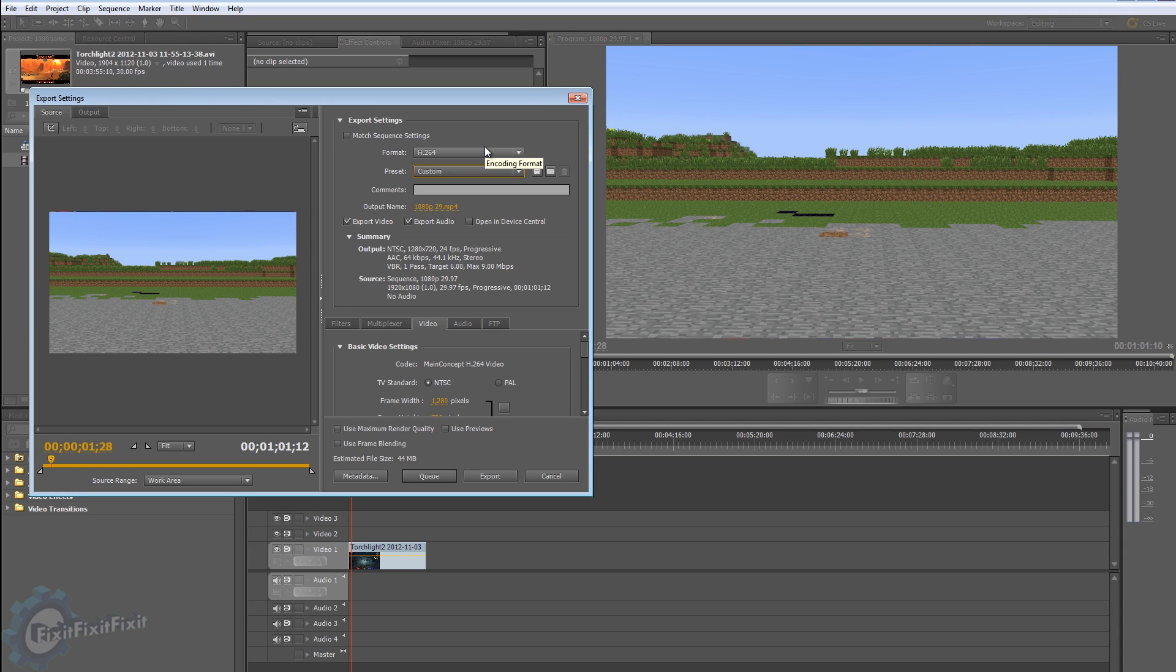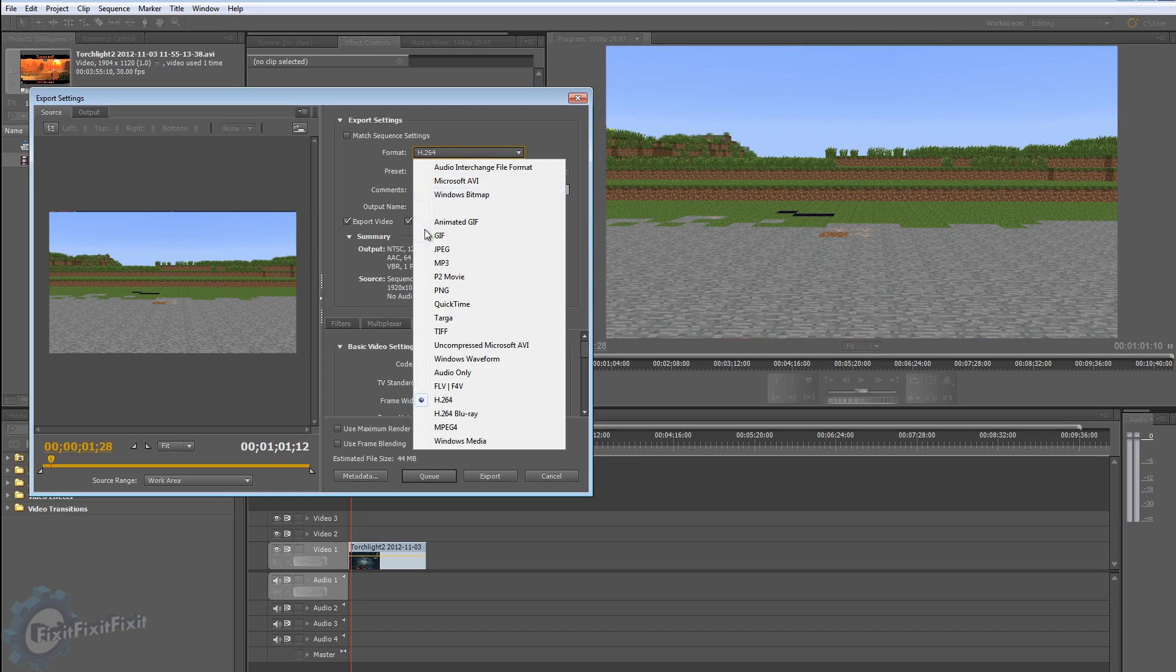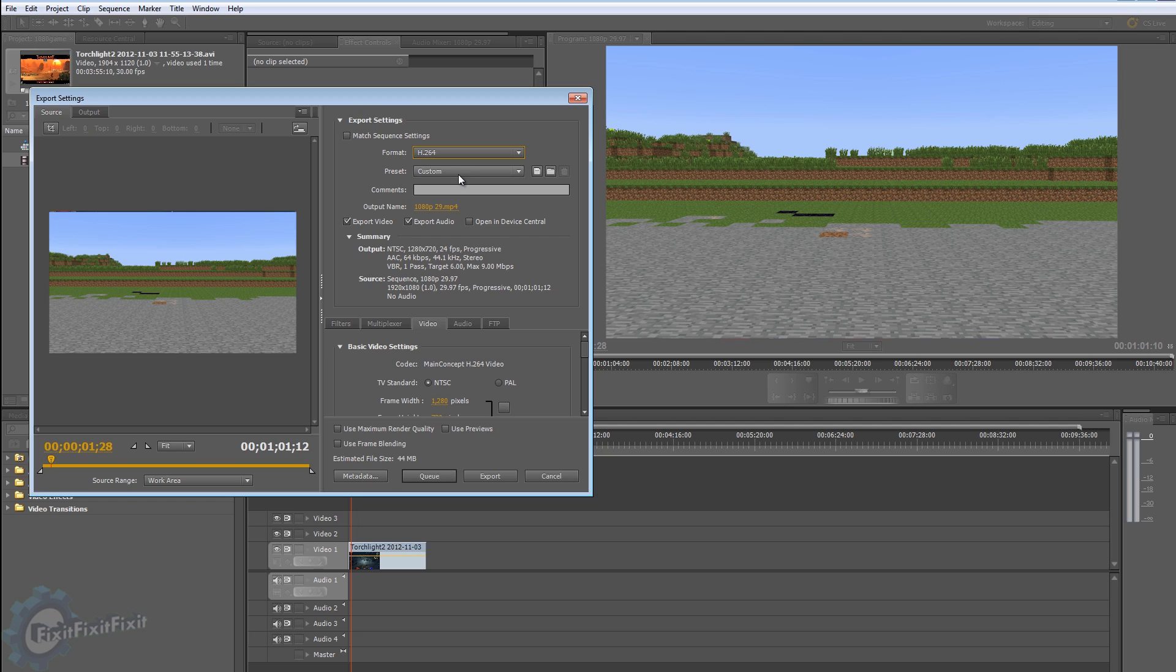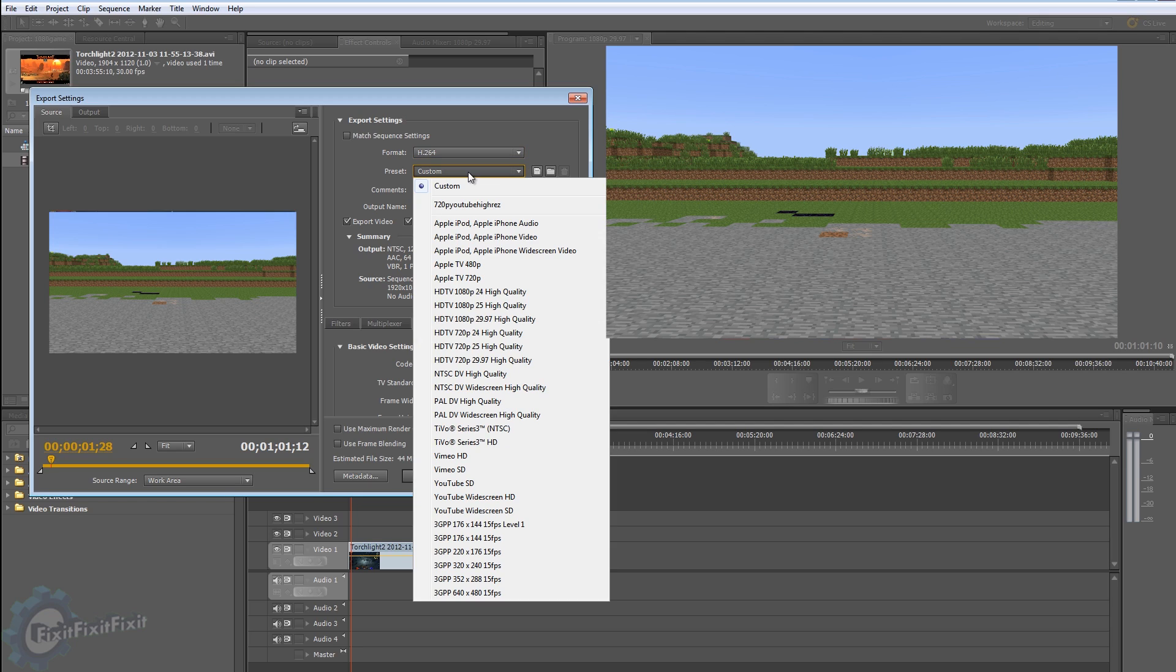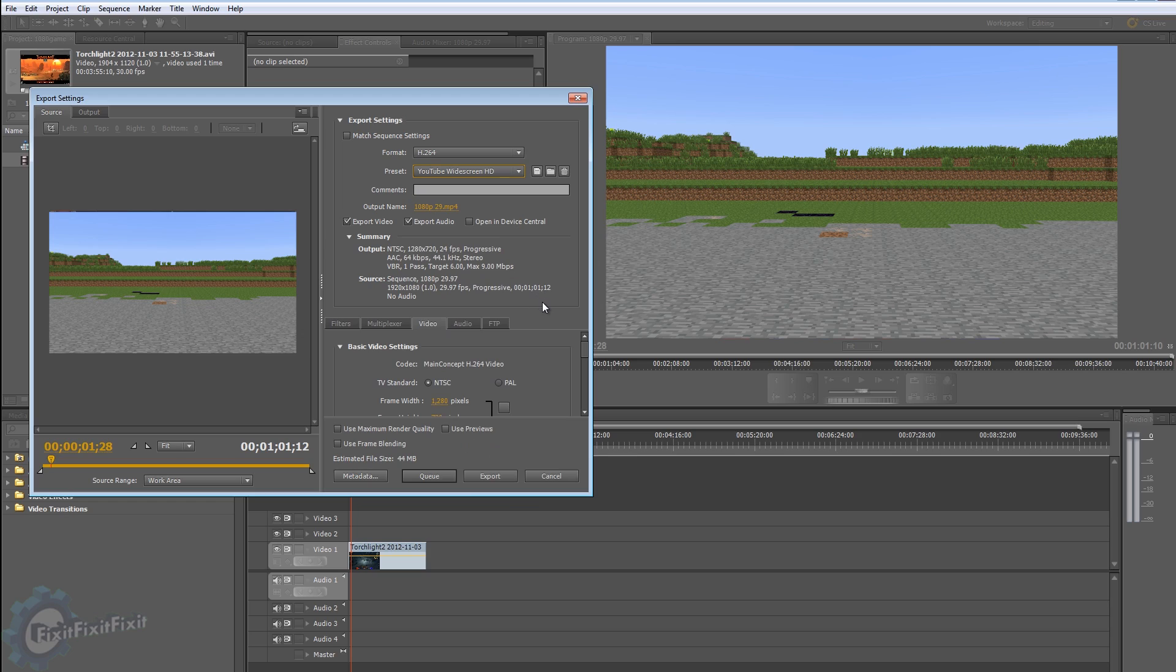Okay, now that we're in the render settings, we're going to customize a few things. The first thing you're going to want to do is go to Format, make sure it's on H.264. Next go to Preset and you're going to choose the YouTube Widescreen HD. Now you think that that's all you would have to do, but realistically the YouTube Widescreen HD preset is garbage.